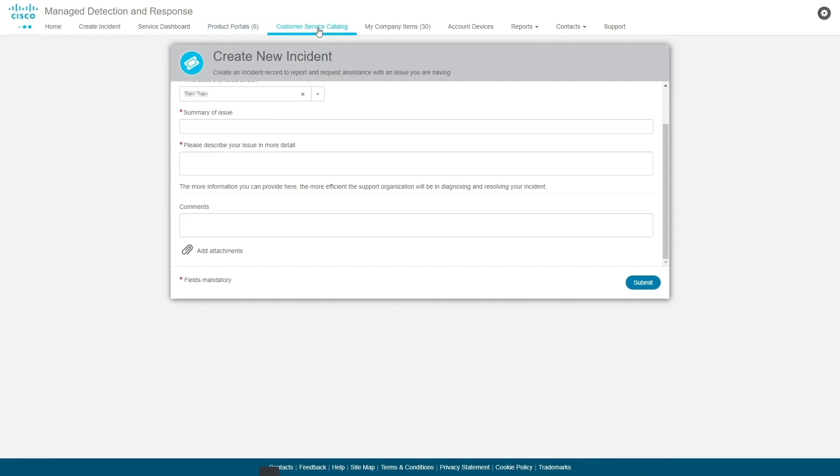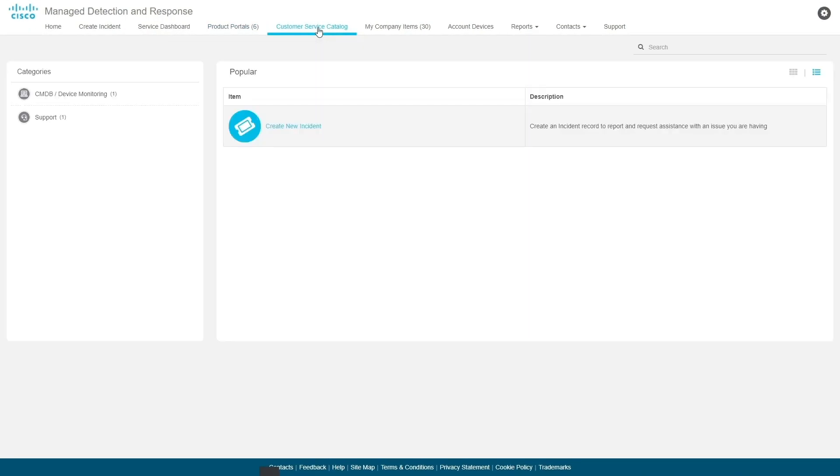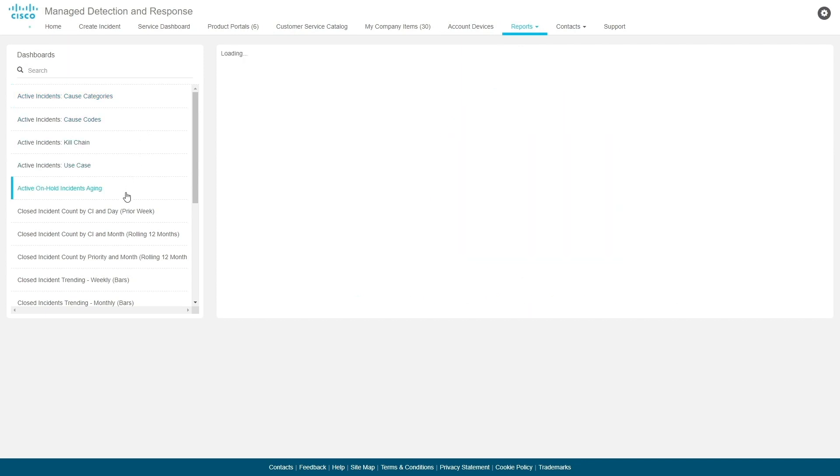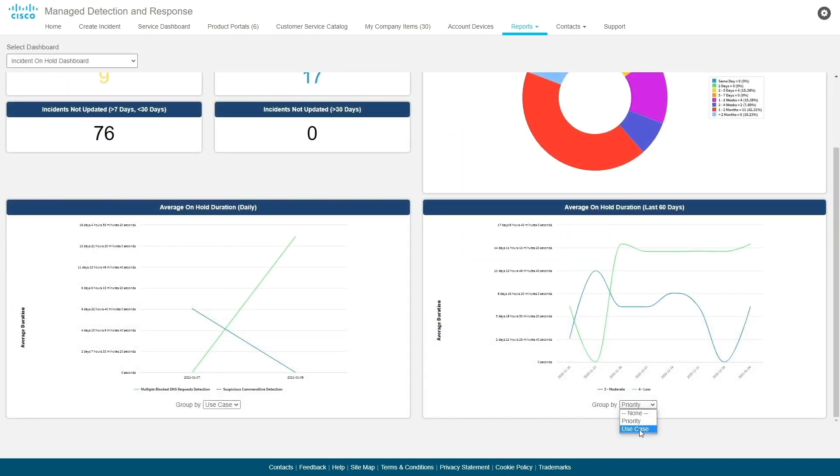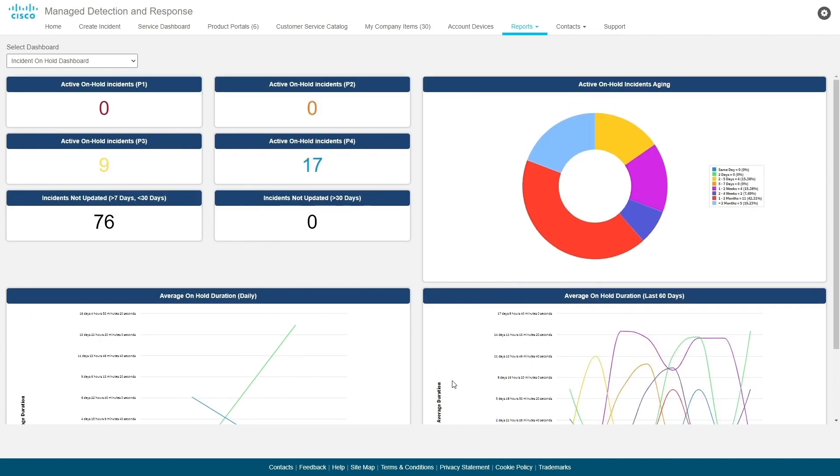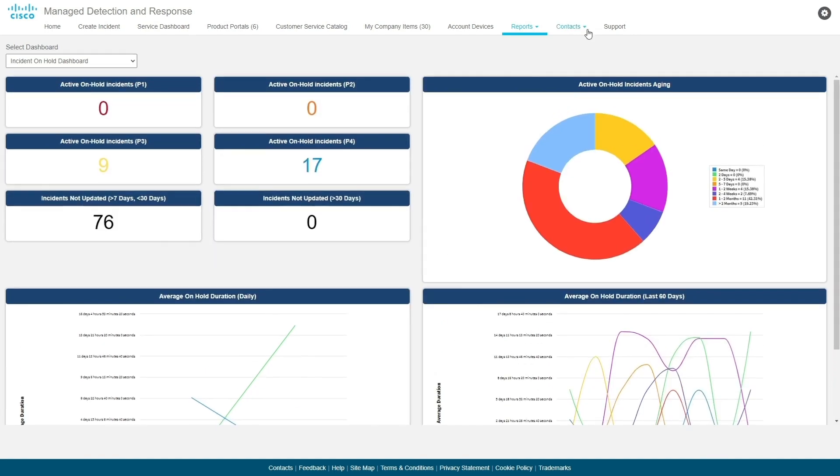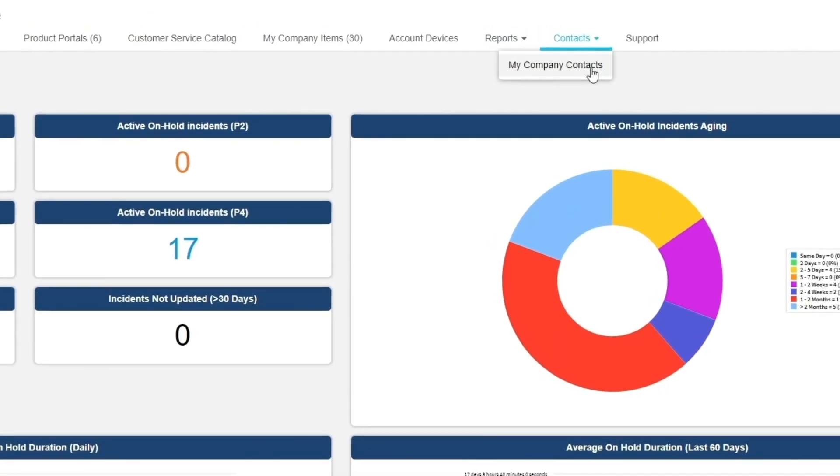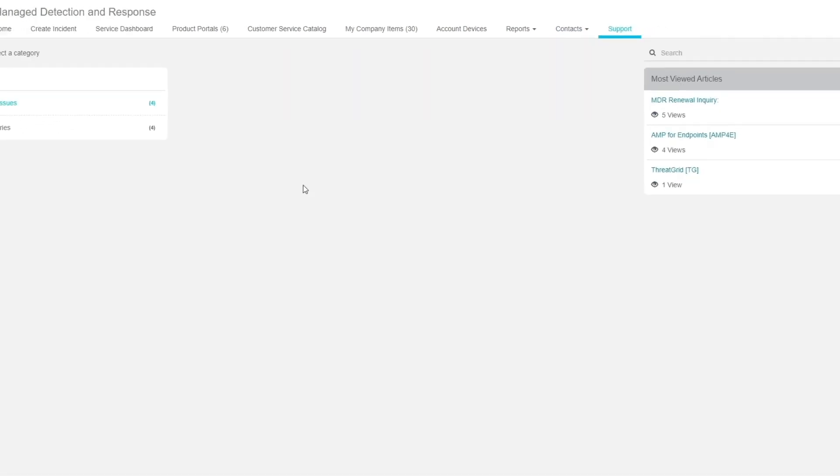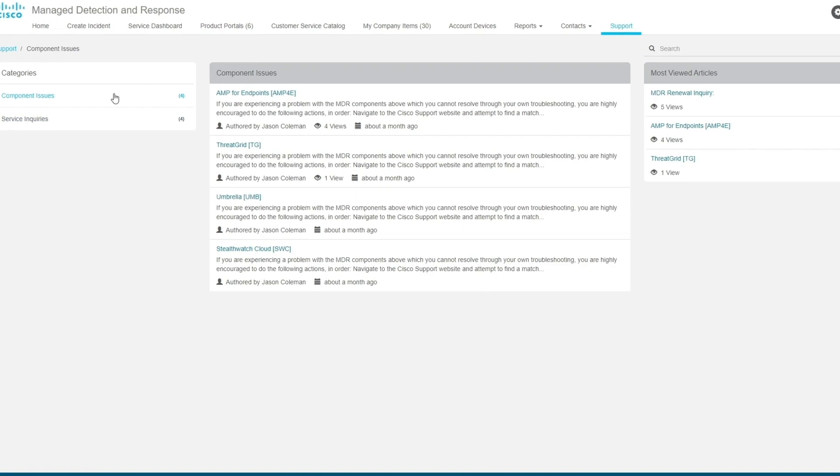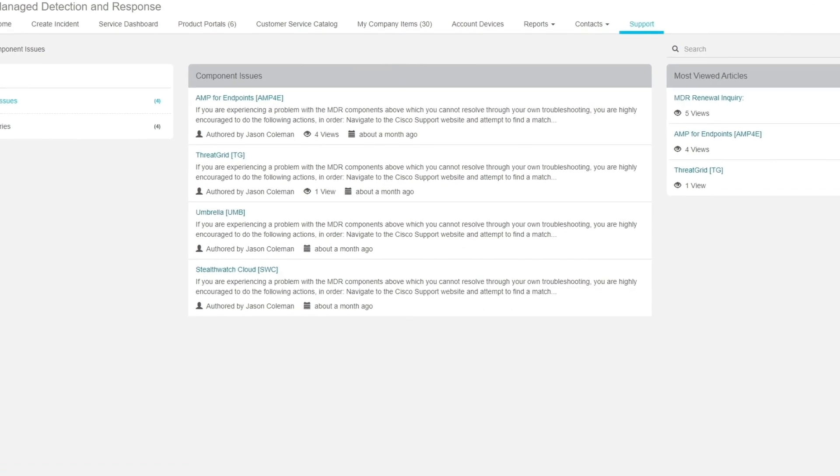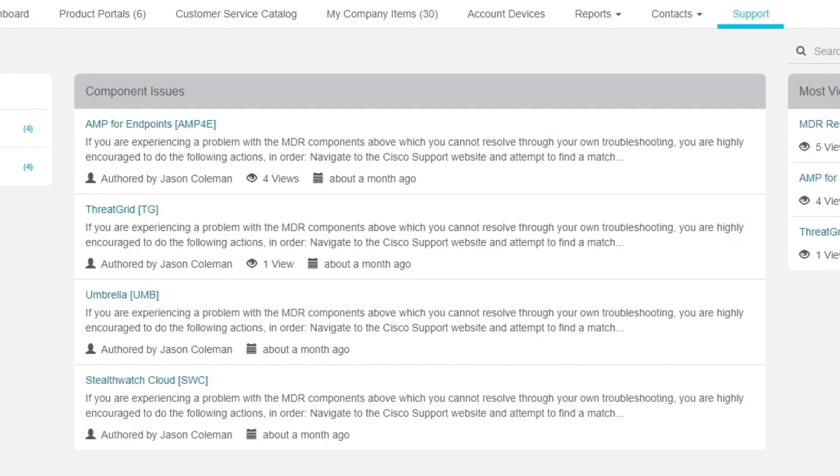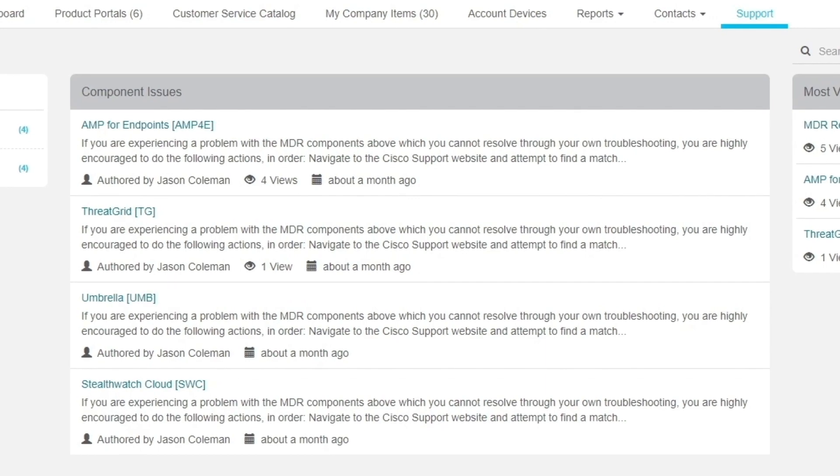The Customer Service Catalog provides a list of request items that can be created for support, feedback, and inquiries for information. The Reports Center is where you can view or download incident reports, including dashboards. As you might expect, the Contacts link has a reference list of your company-specific customer and partner contacts. And the Support link contains specific articles related to support for the MDR components and inquiries about the MDR service.